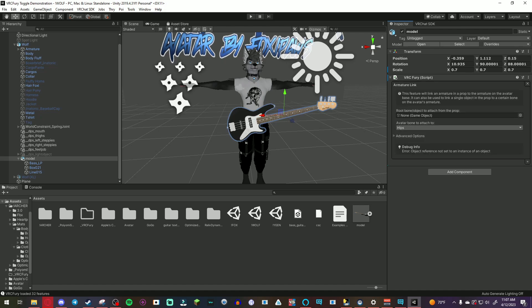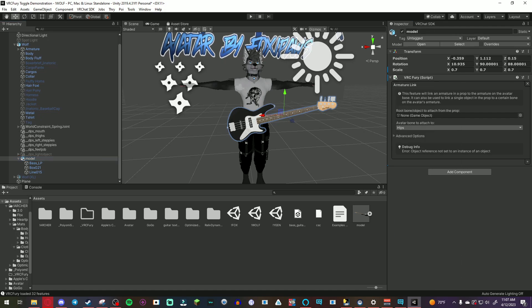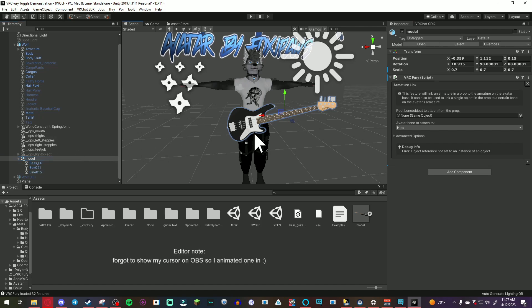So the armature bone attached to make it hips, but if you have something that you want to hold in your hand you would go with left hand or right hand or wherever you want to attach it to, that's where it would go. And for root bone object to attach from the prop you're gonna just drag the model into there.